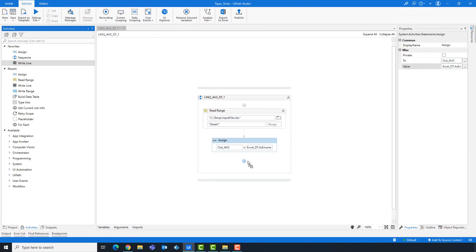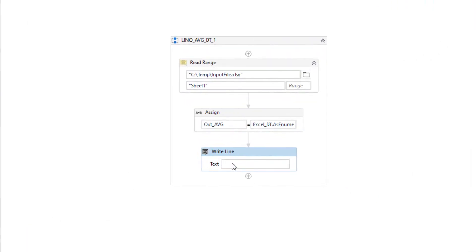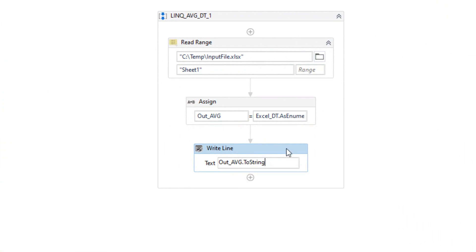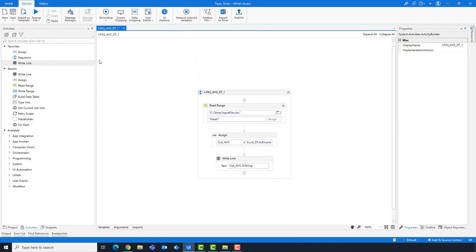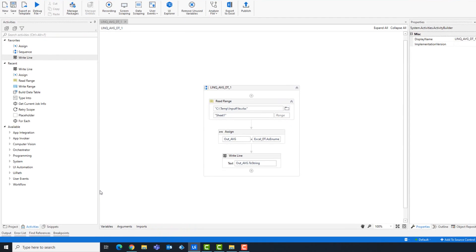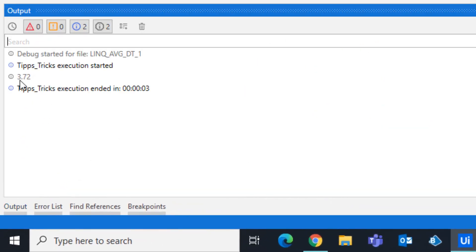Add a WriteLine activity to print the output to the console. Let's run the code to check the result. As you can see, we have this number — it's the average of the numbers in the column price.